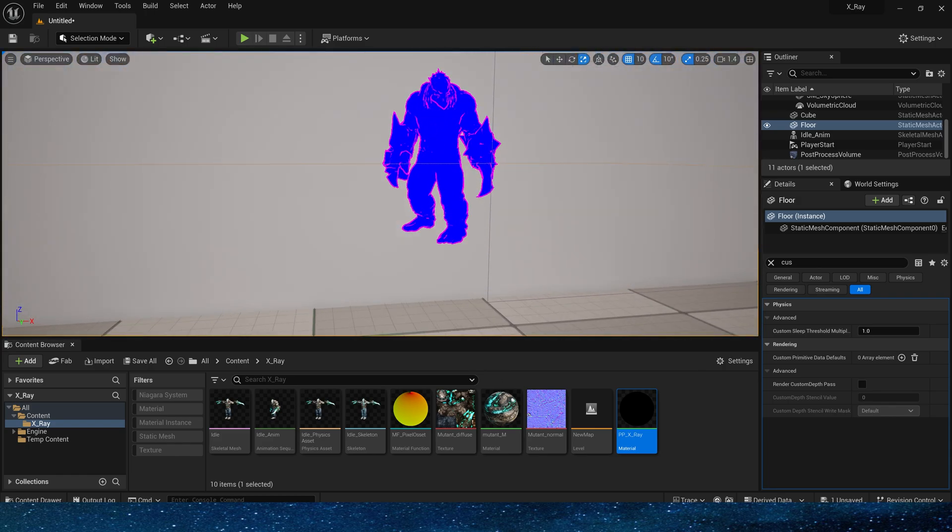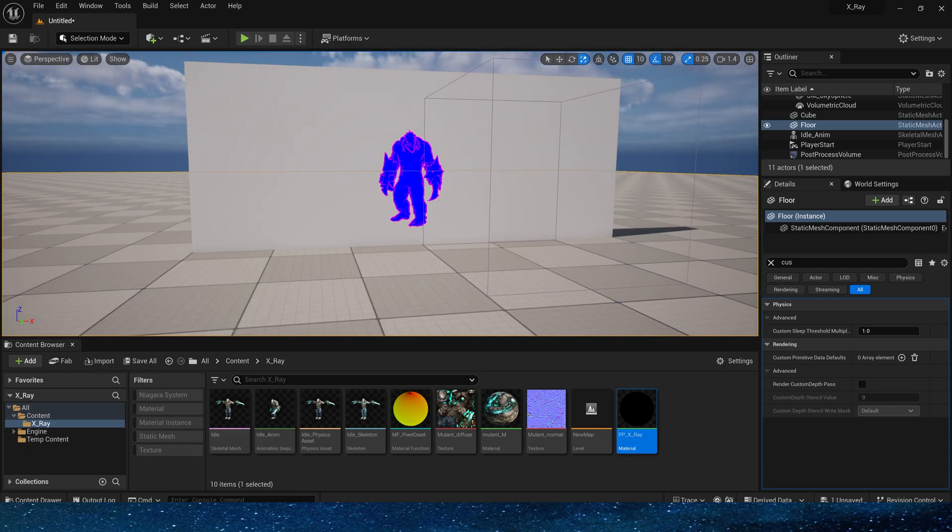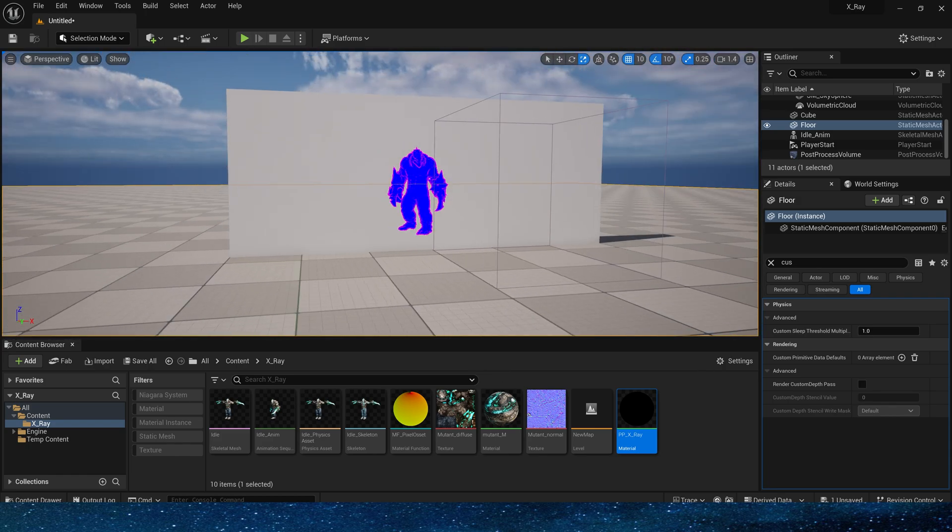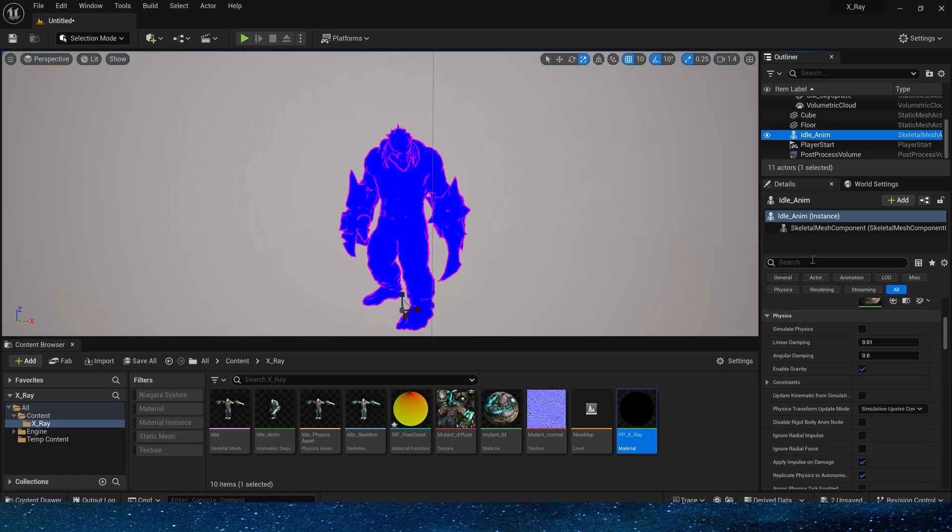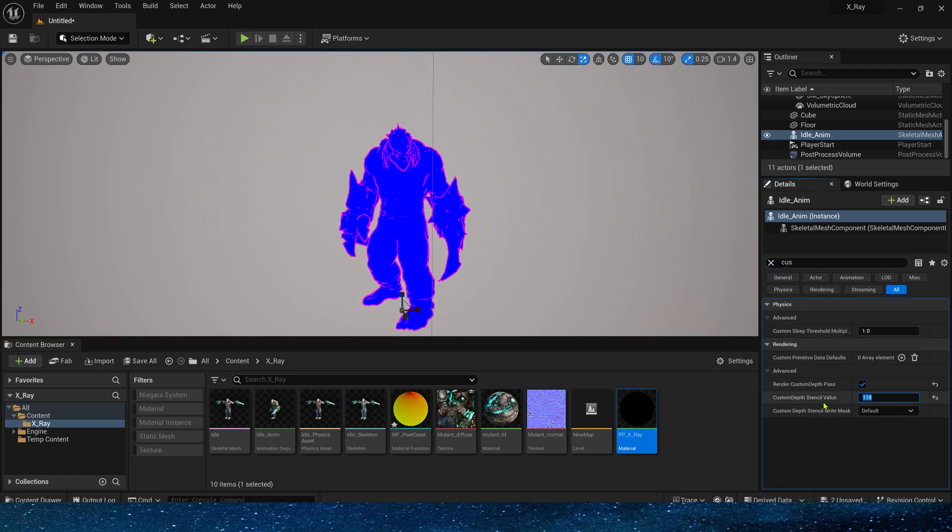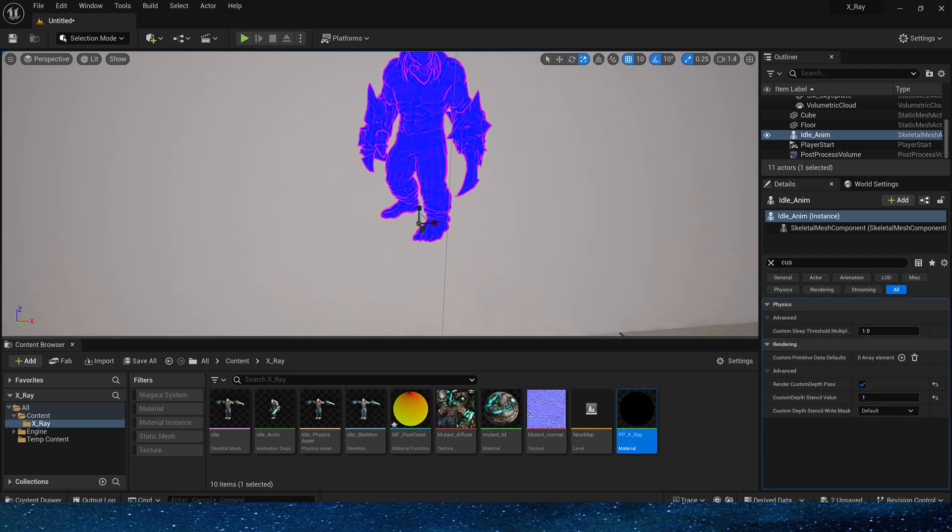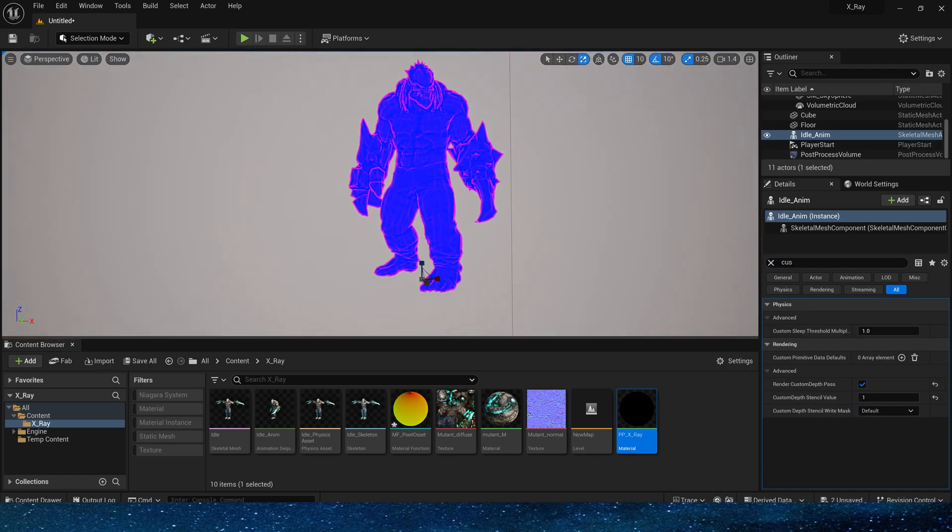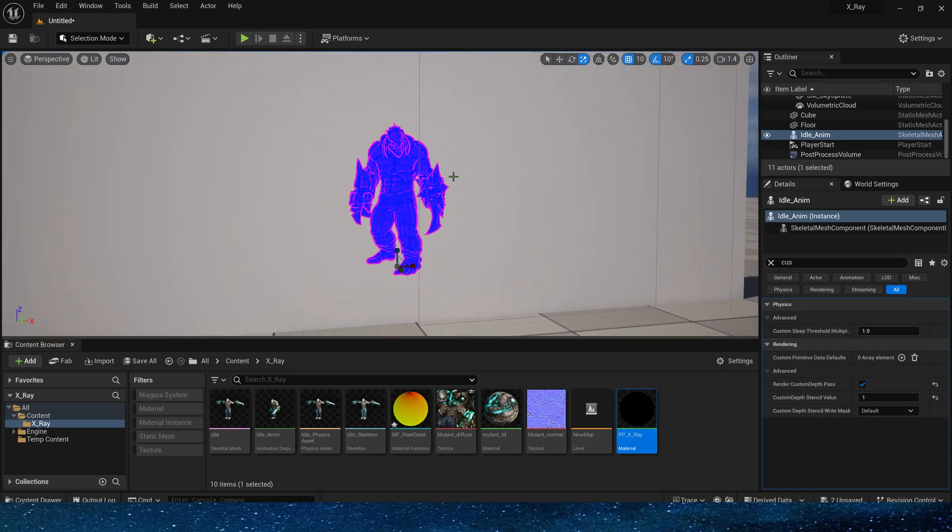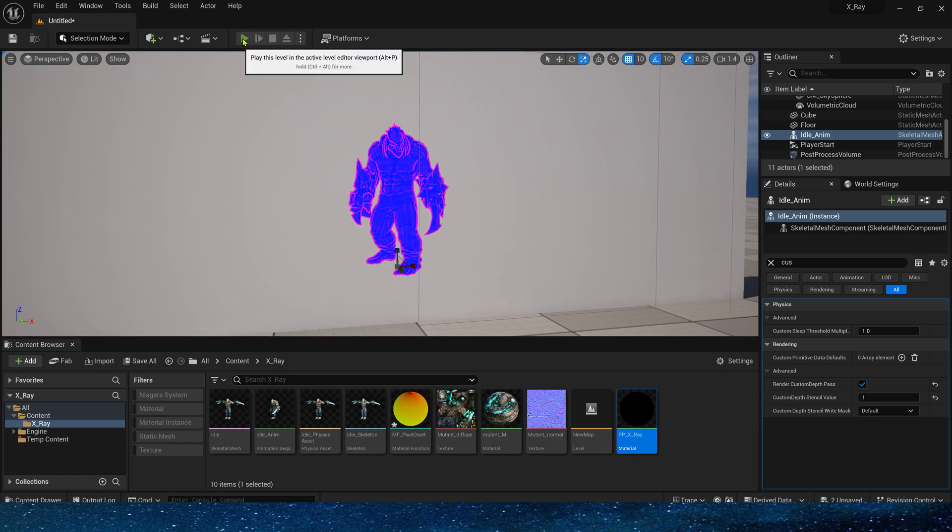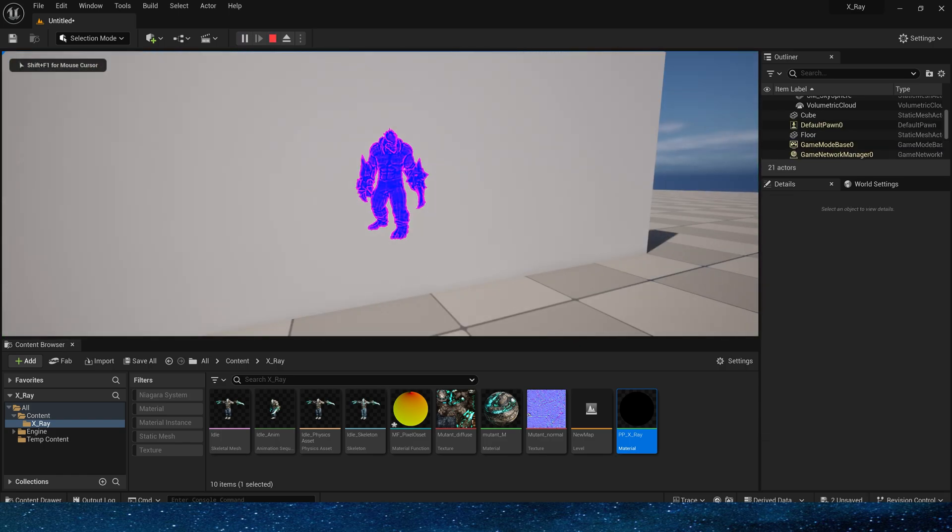If we want to observe more details inside the character, we can find the custom depth of the character and change the value in the custom stencil to 1. In this way, we can observe more details inside the character.